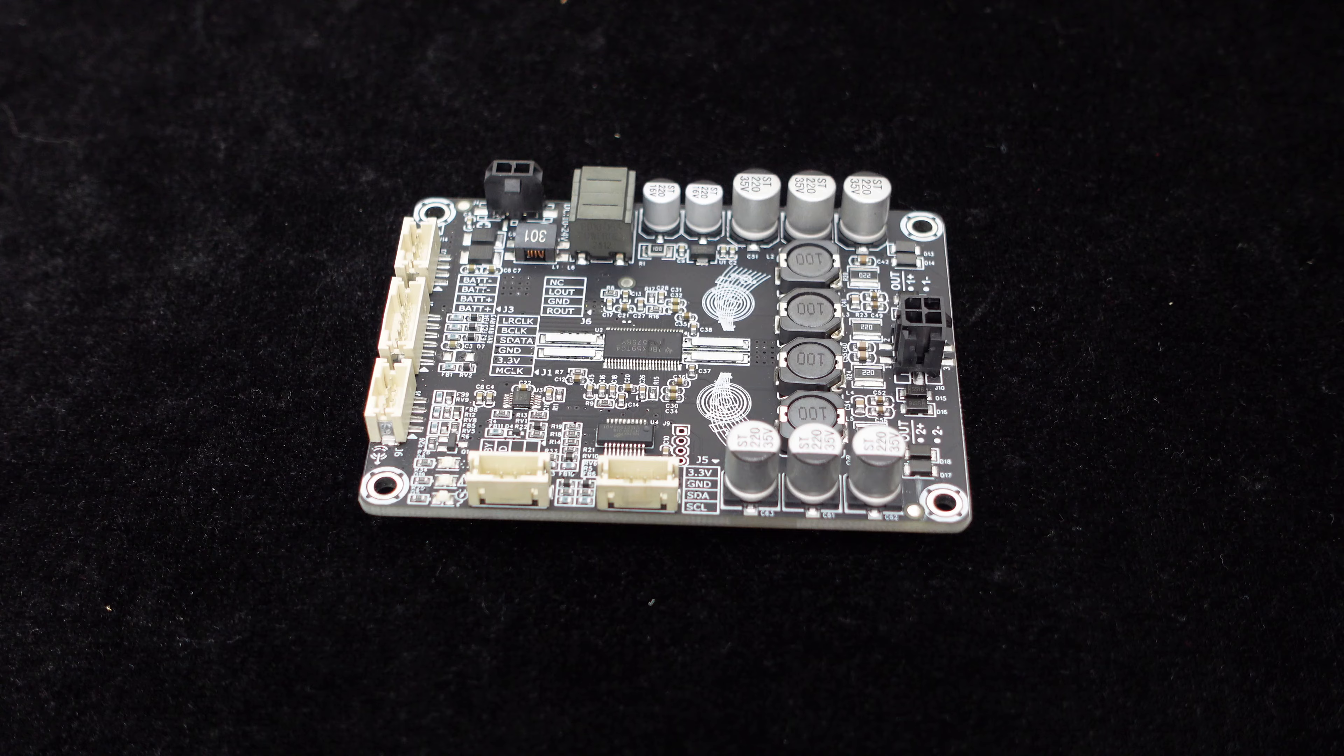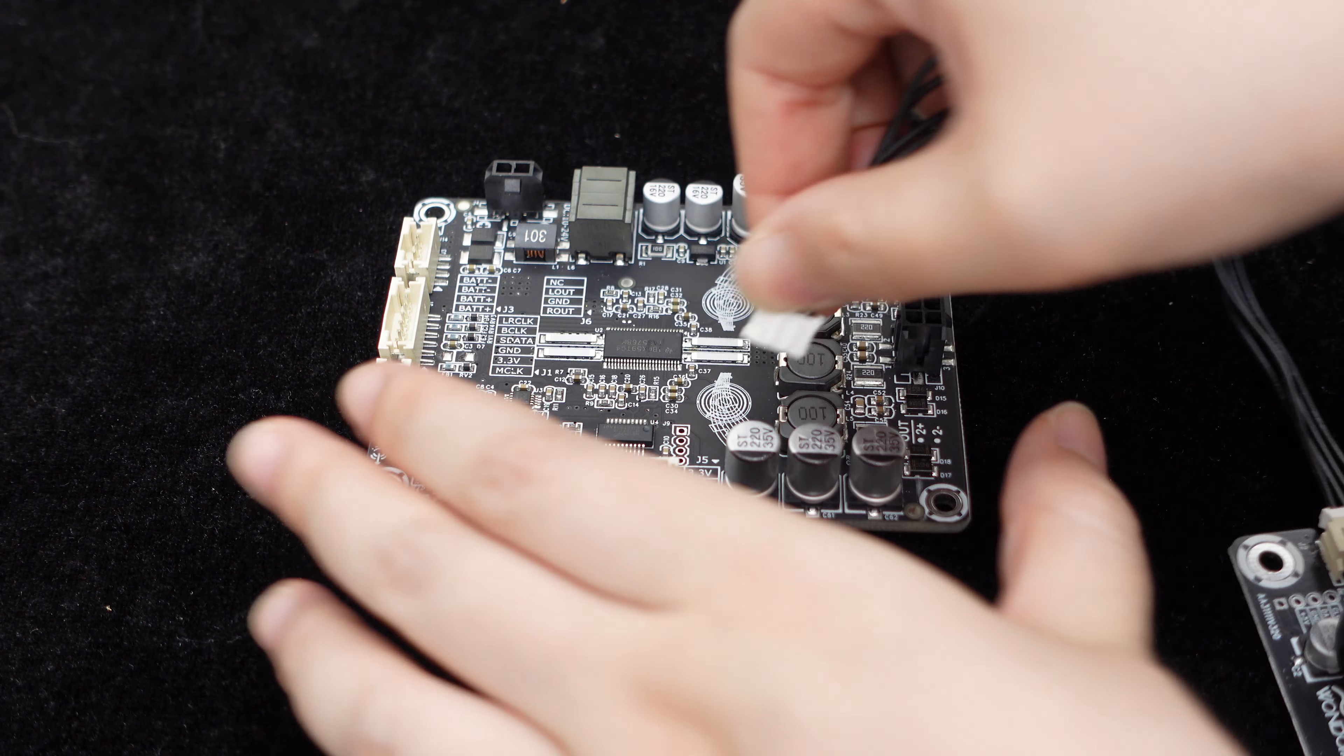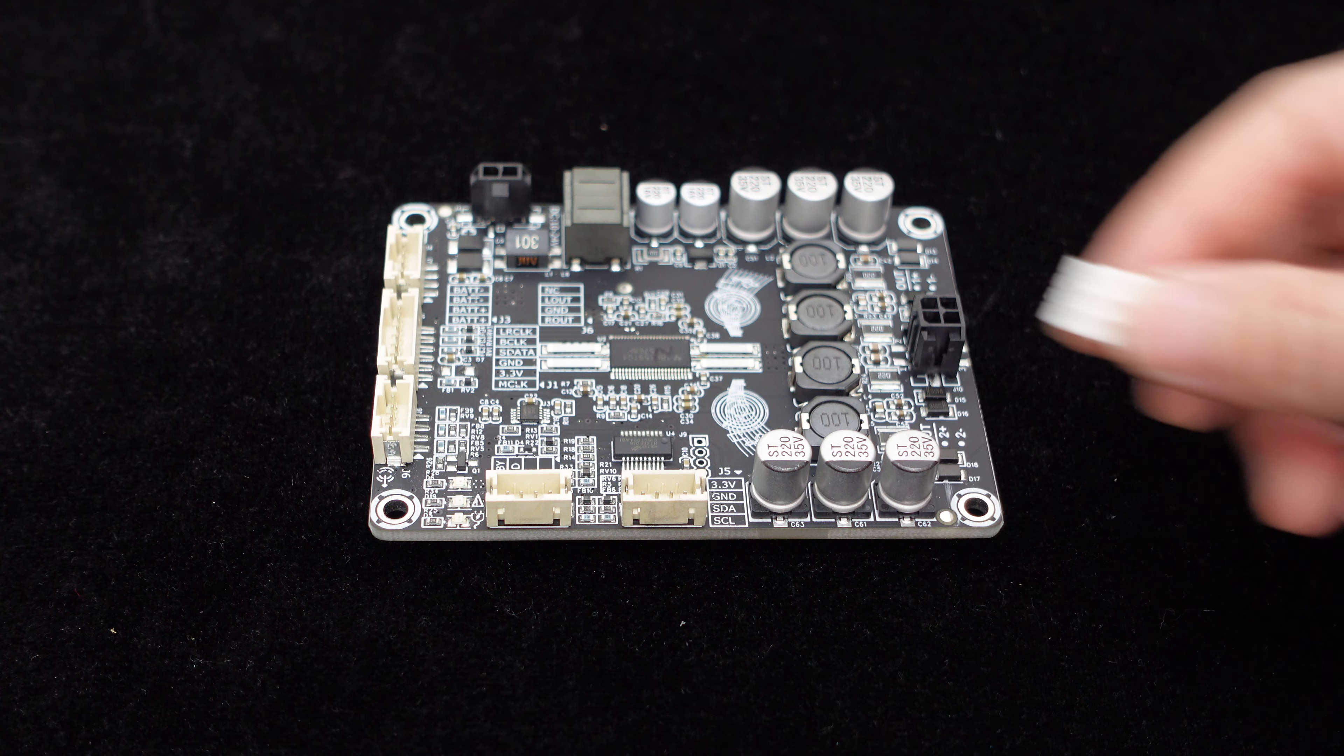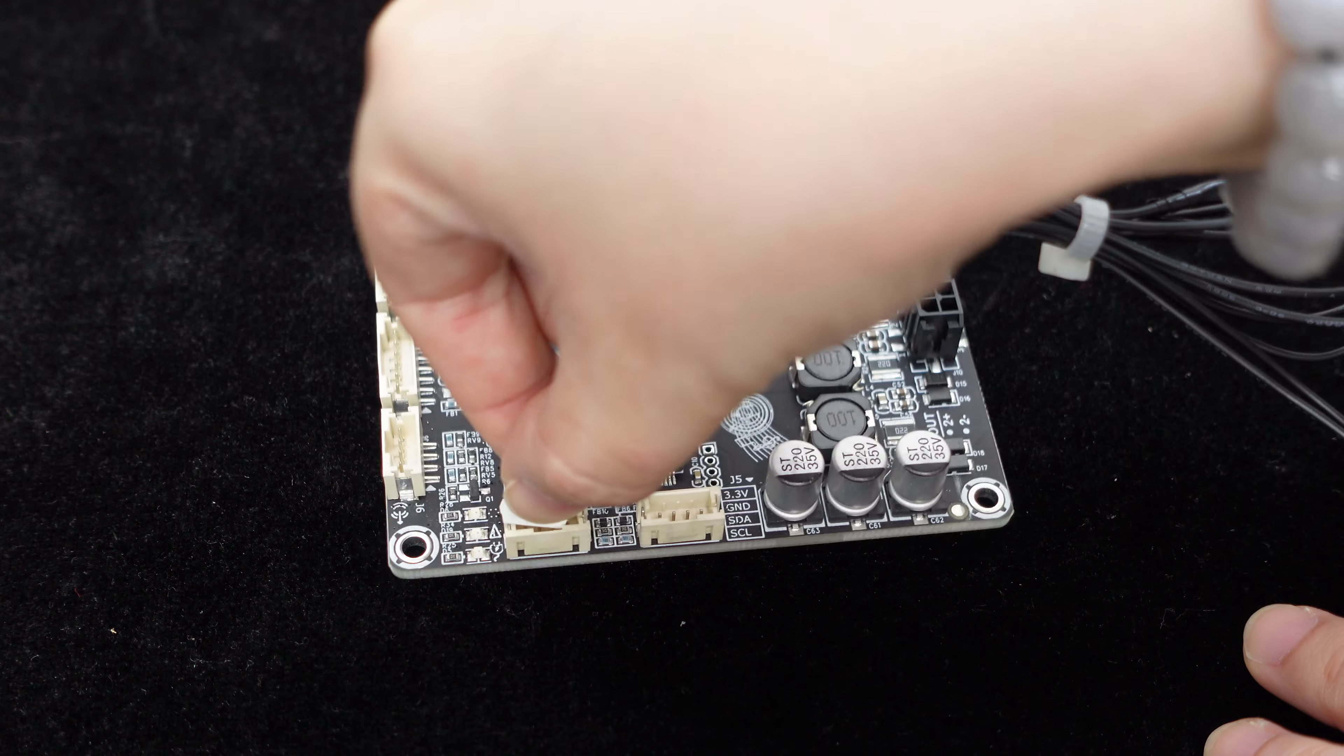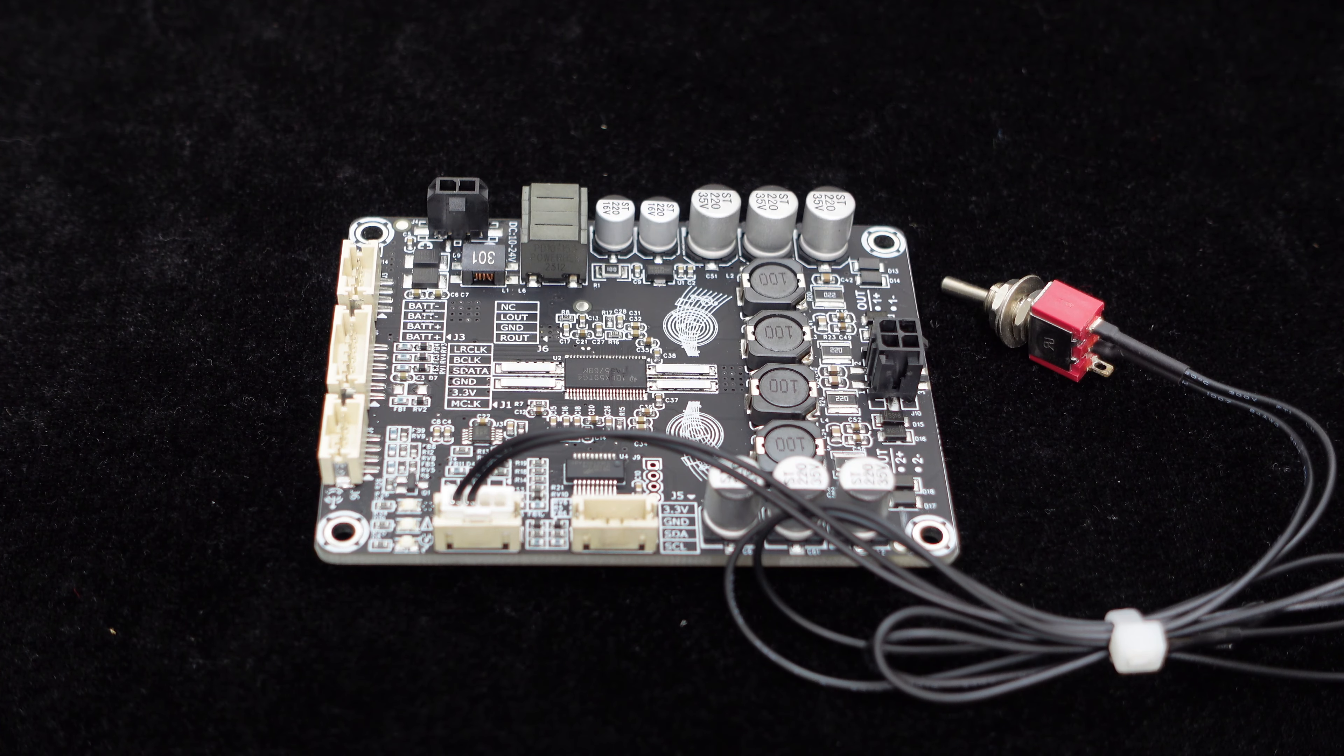To facilitate user operation and control, the board also features a volume control port for external volume knobs. It also supports standby control, where shorting the port will put the power amplifier board into standby mode.